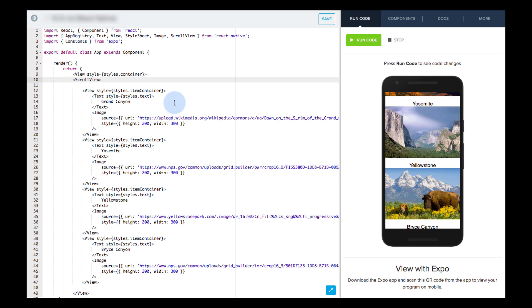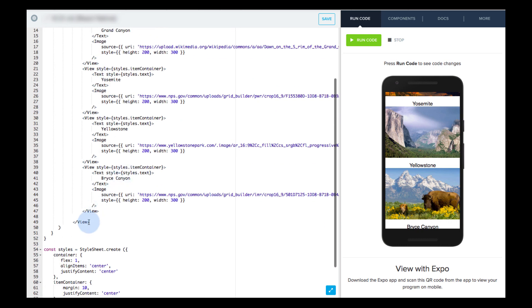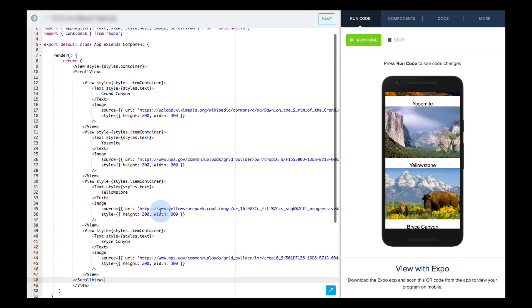Let's add an opening scroll view component below the main view container, but before the contents of the app. And a closing scroll view tag at the bottom, after the contents of the app, but before the closing main view container component.